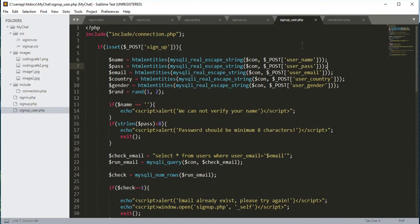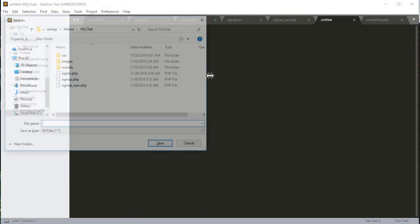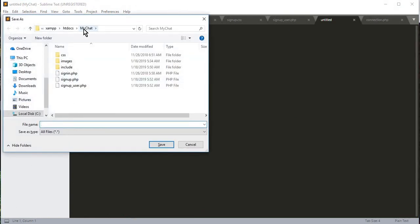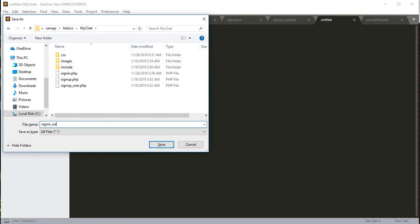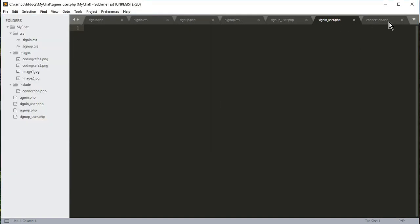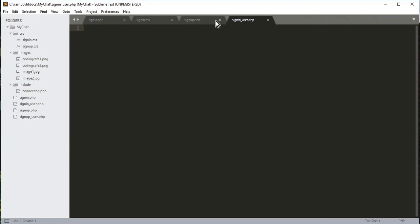For that, we will create a new file. The file name will be sign_in_user.php. It will be saved in the main folder, my chat, and the name is sign_in_user.php. Here is our file — let me just close all the other files.